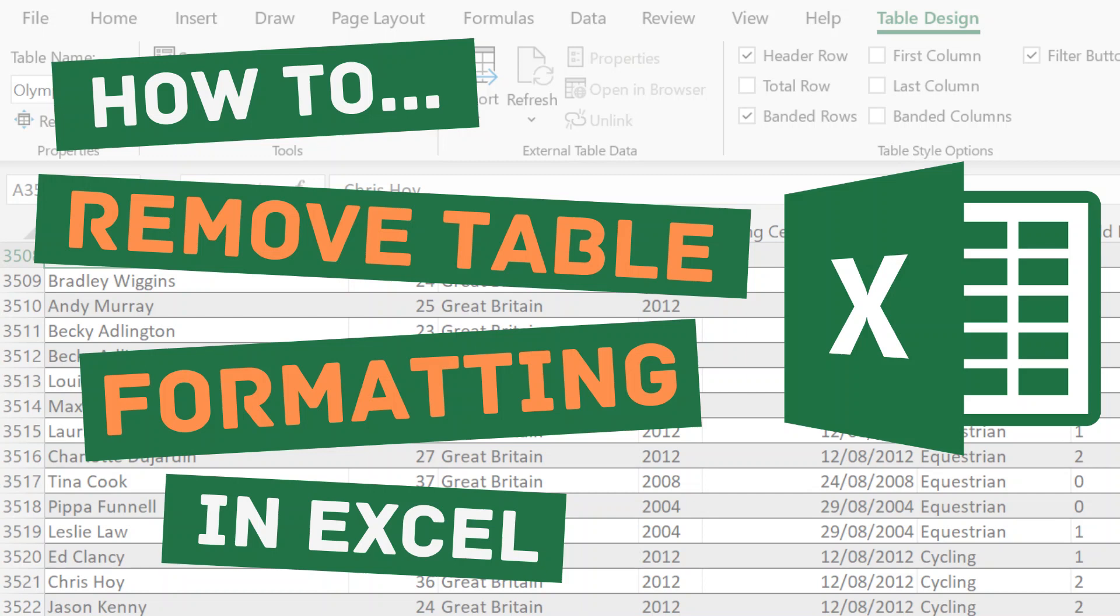Welcome to SimplyXL. In this video we're going to look at how you convert data that's in a table back to just being a simple range of data.